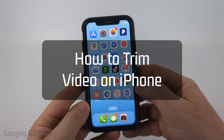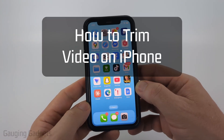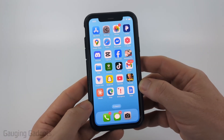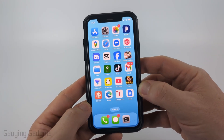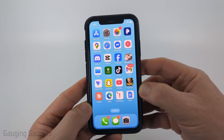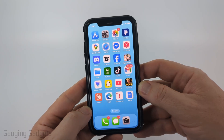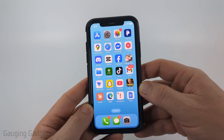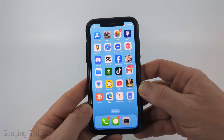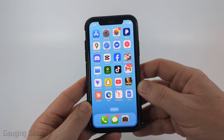How to trim video on iPhone. In this video I'm going to show you how to trim a video on your iPhone using the Photos app, so we'll easily be able to remove a portion from the beginning or end of a video.